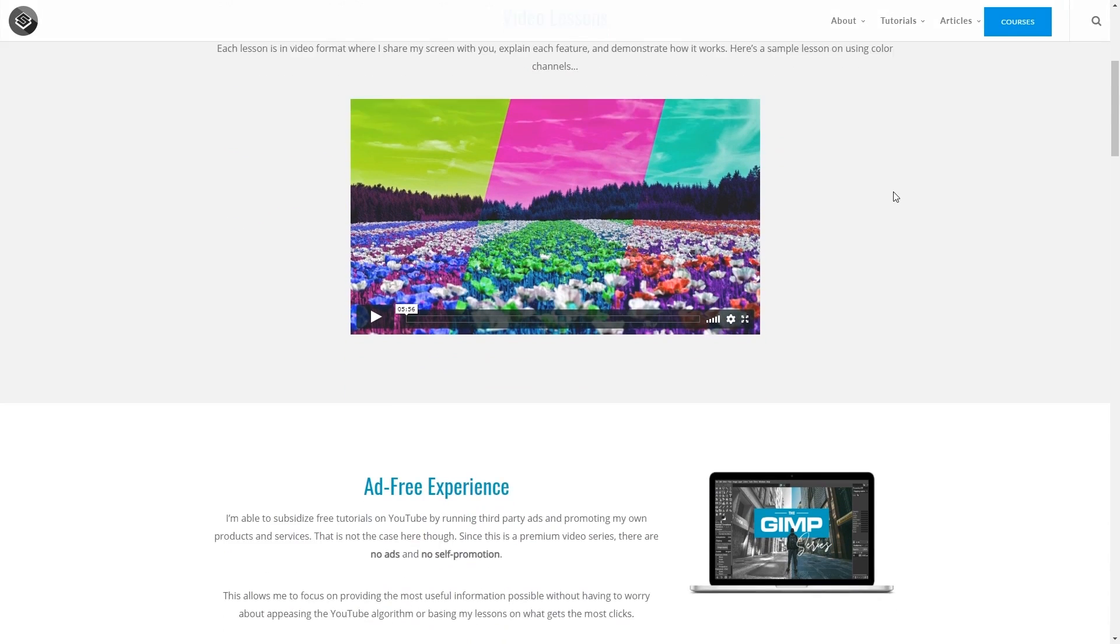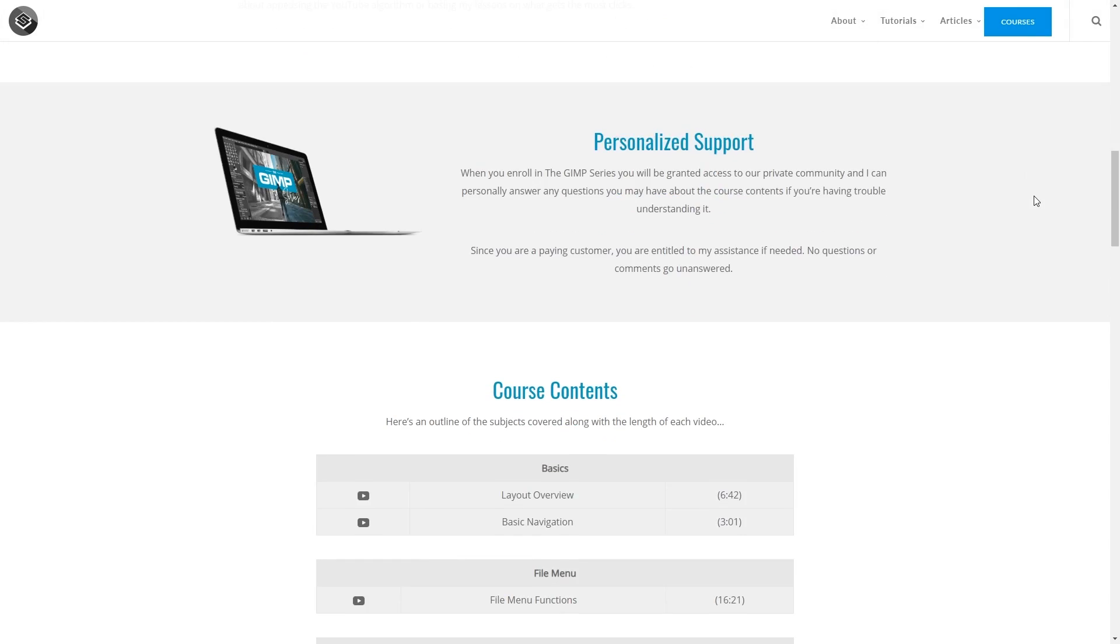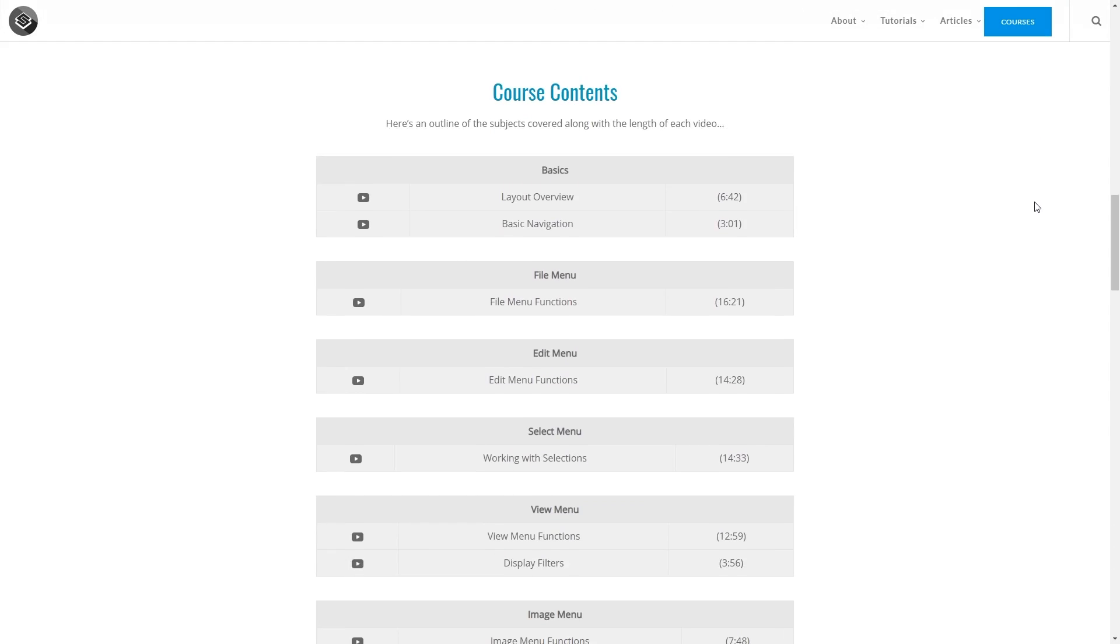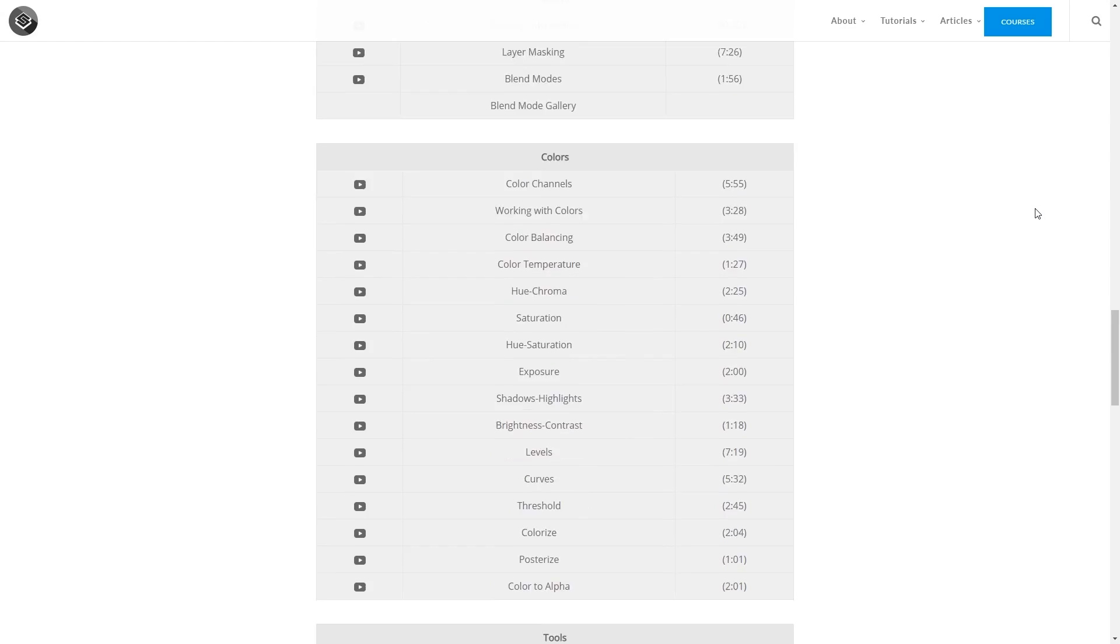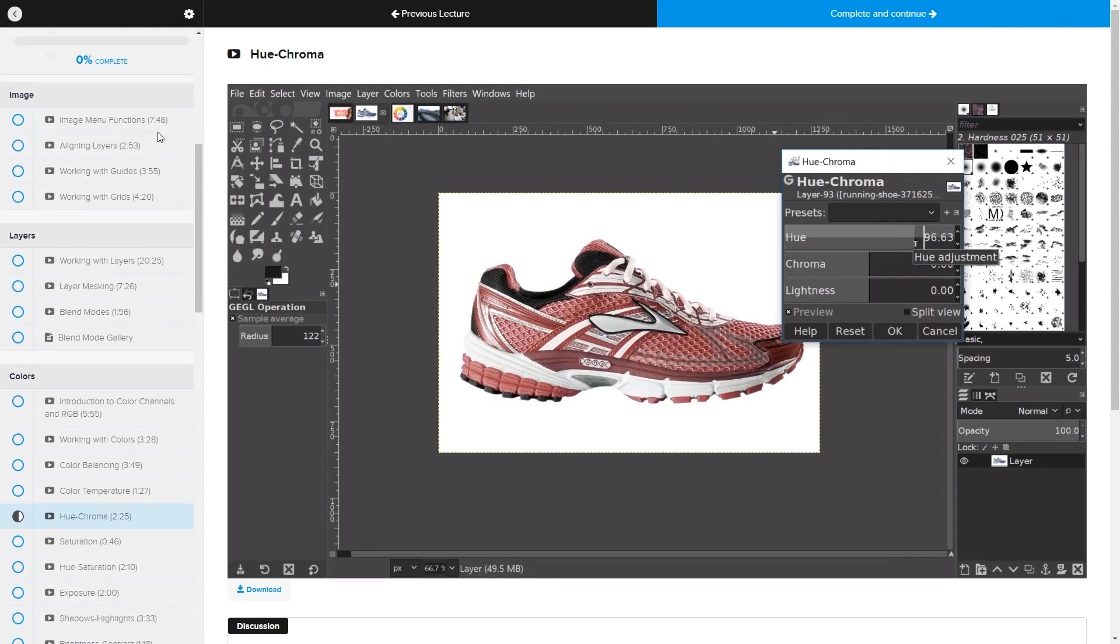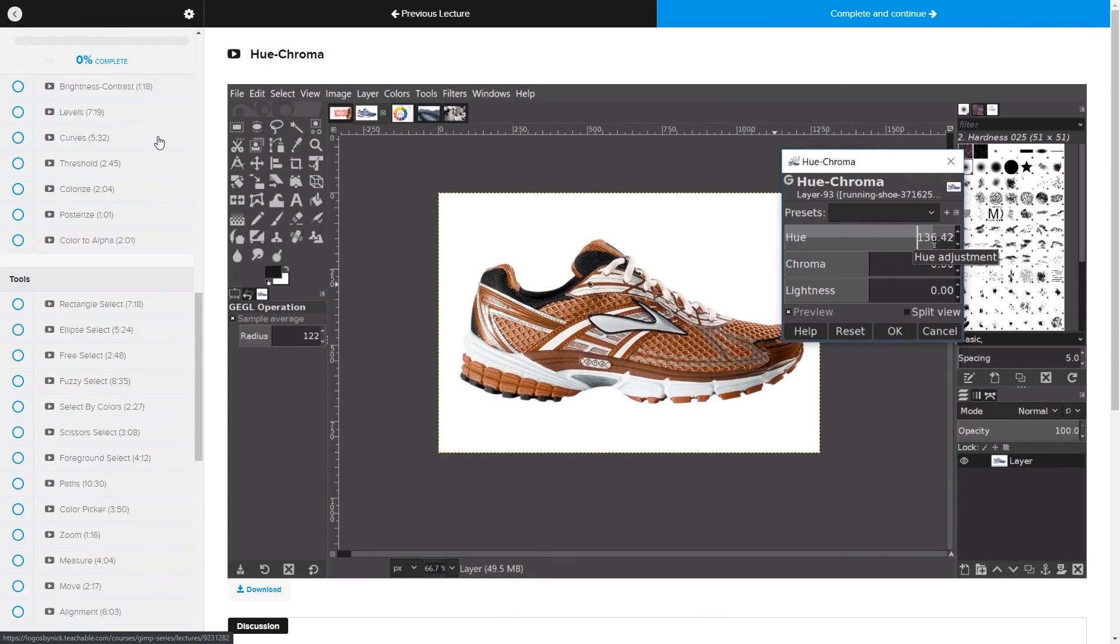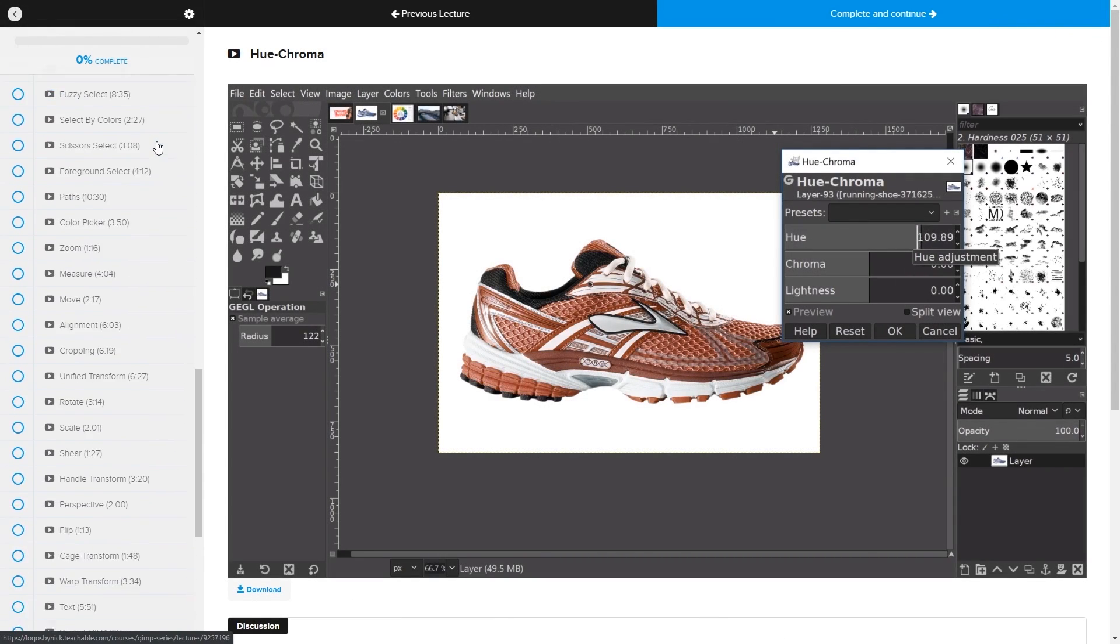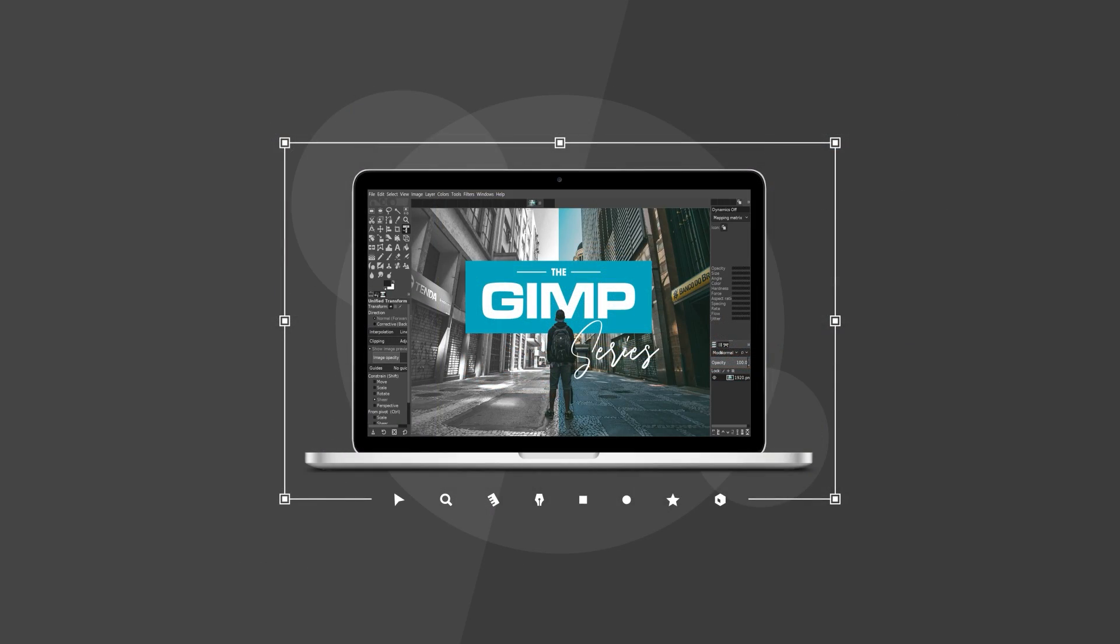And if you'd like a more in-depth explanation of these tools along with every other feature in GIMP, be sure to check out my GIMP series. It's a collection of over 60 videos where I guide you through the entire program and explain how everything works. I'll have a link in the description of the video if you want to check that out.